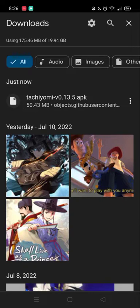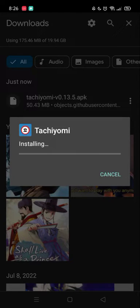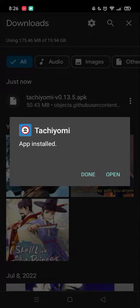Be sure to download the right one — I'll leave the link to the official Tachiyomi website in the description below. Click the APK and then click Install. Just wait for it to install. App installed.